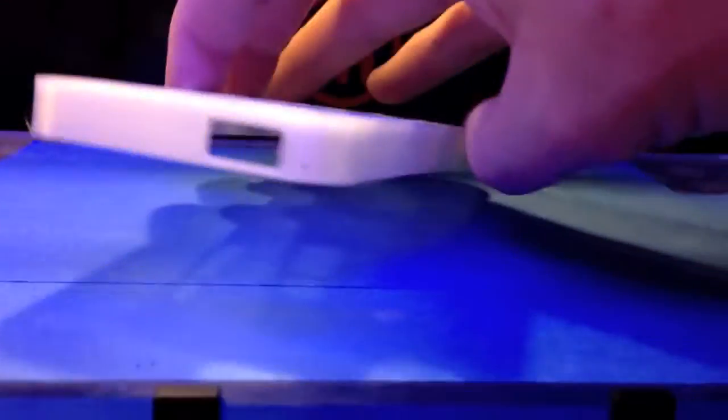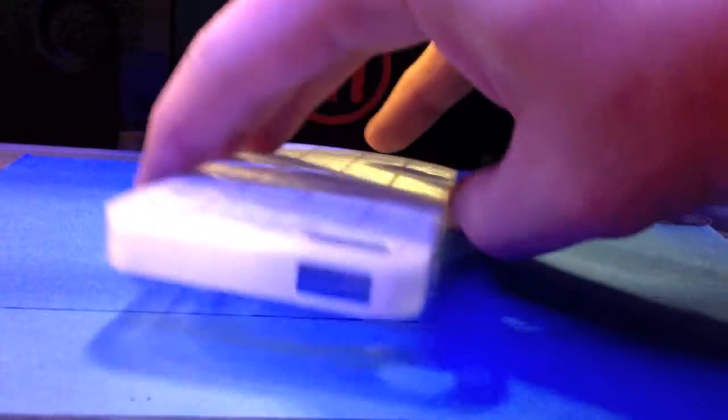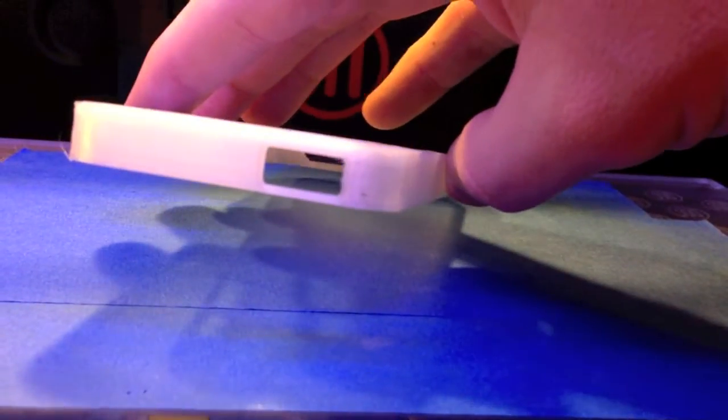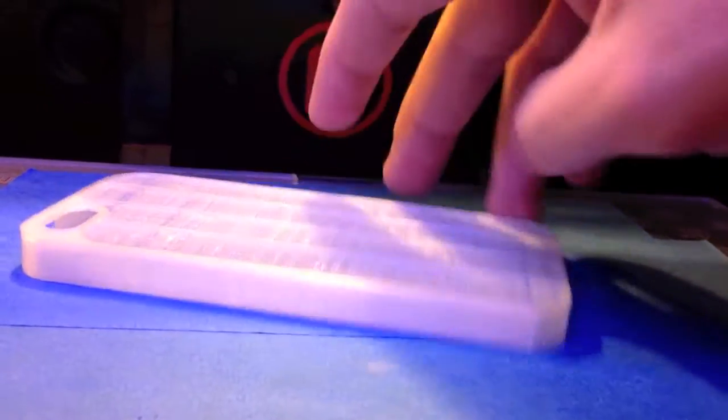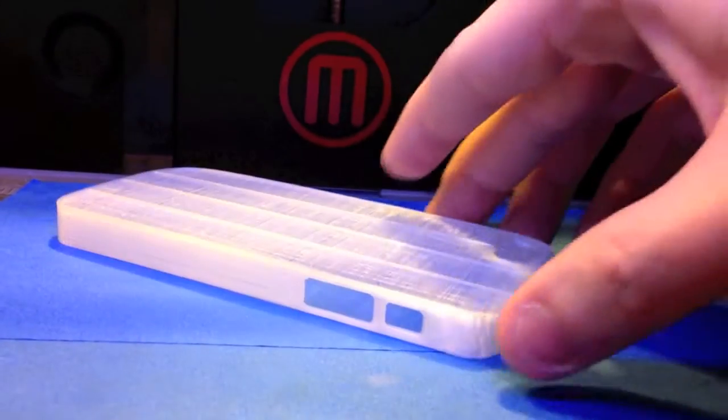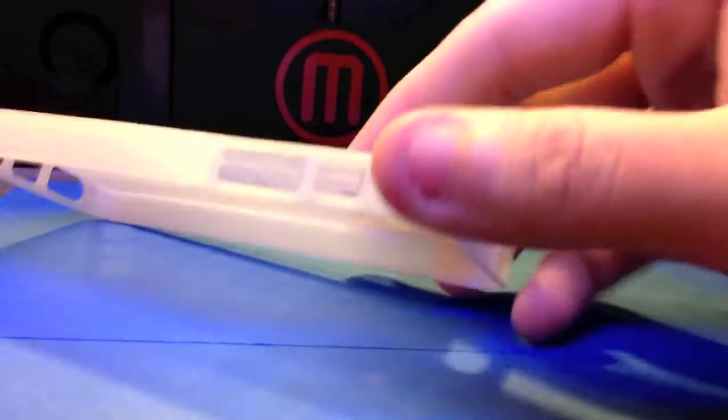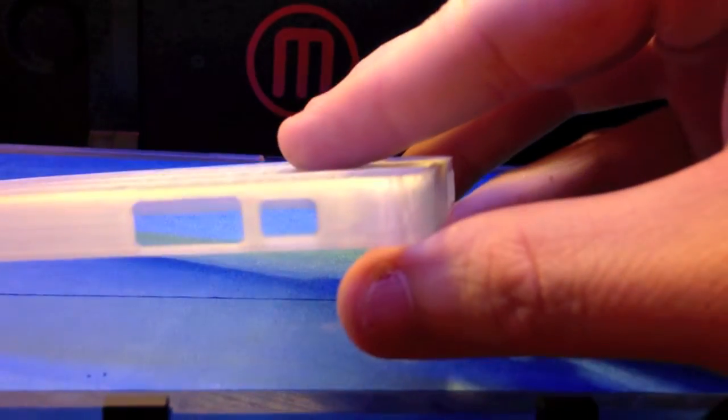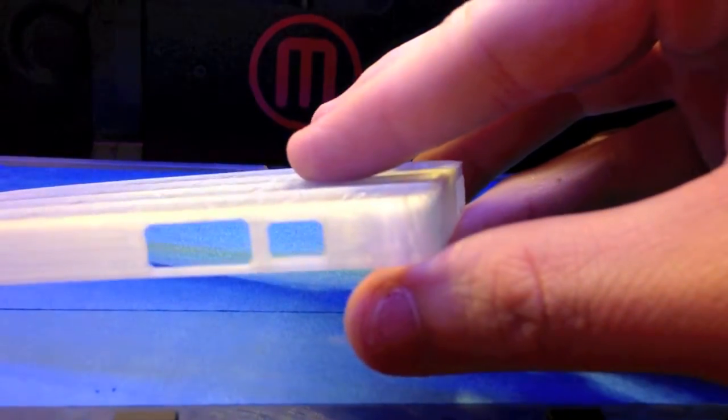You can see the holes, the access to ports, the speakers. Everything's pretty clean, pretty good quality print.